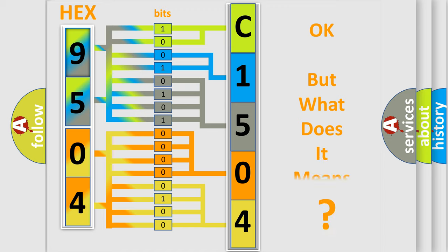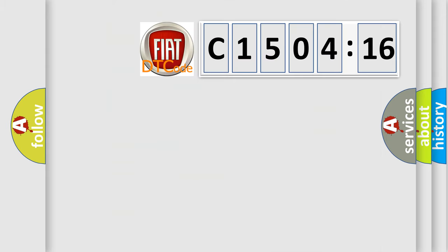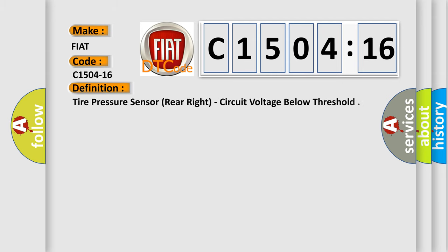The number itself does not make sense to us if we cannot assign information about what it actually expresses. So, what does the diagnostic trouble code C1504-16 interpret specifically for FIAT car manufacturers?